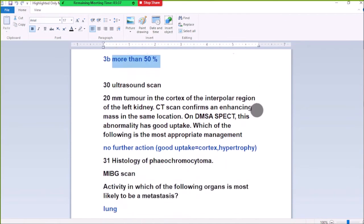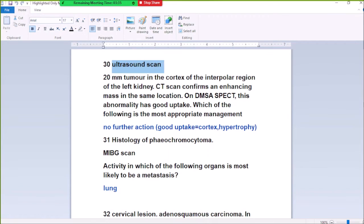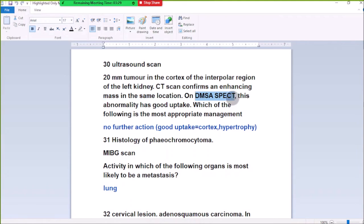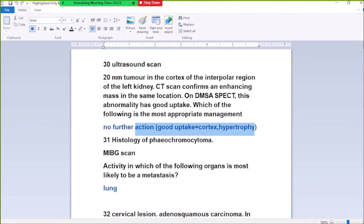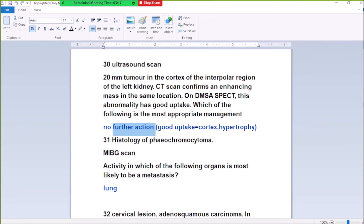Number 30: An incidental 20mm tumor in the cortex of the interpolar region of the left kidney, confirmed as an enhancing mass on CT. On DMSA scan, this abnormality has good uptake. The most appropriate management is no further action, because good uptake shows cortical tissue — it is cortical hypertrophy. An enhancing mass in the cortex with good uptake is normal cortical hypertrophy, requiring no further management.